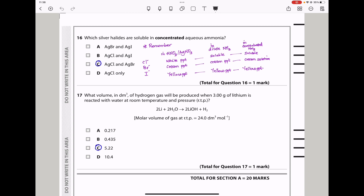Question 16: Which silver halides are soluble in concentrated aqueous ammonia? Silver chloride forms a white precipitate and is soluble in both dilute and concentrated ammonia. Silver bromide forms a cream precipitate, insoluble in dilute ammonia but soluble in concentrated ammonia. Silver iodide forms a yellow precipitate that is not soluble in ammonia at all. So the only ones soluble in concentrated ammonia are silver chloride and silver bromide. The answer is C.